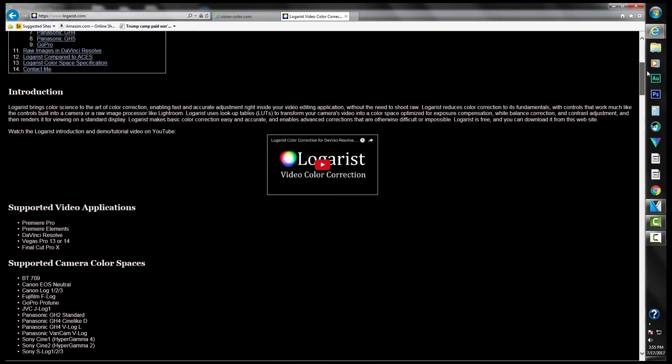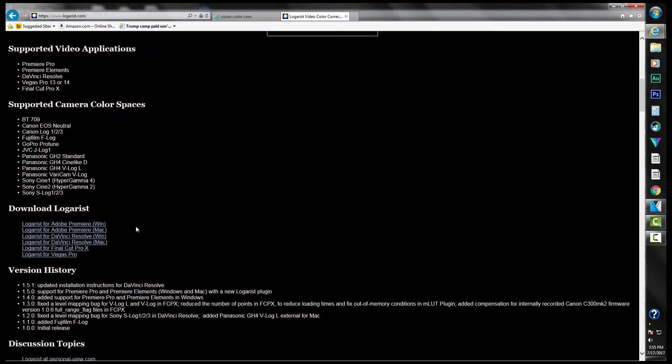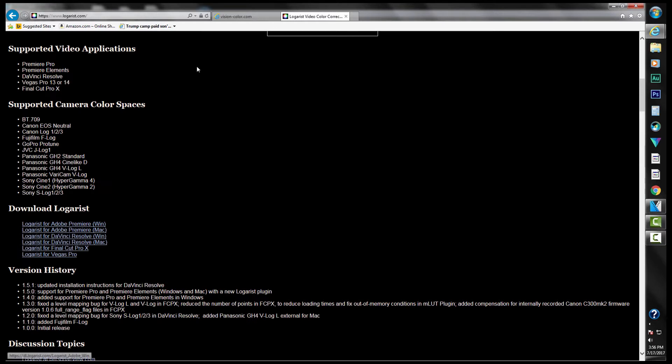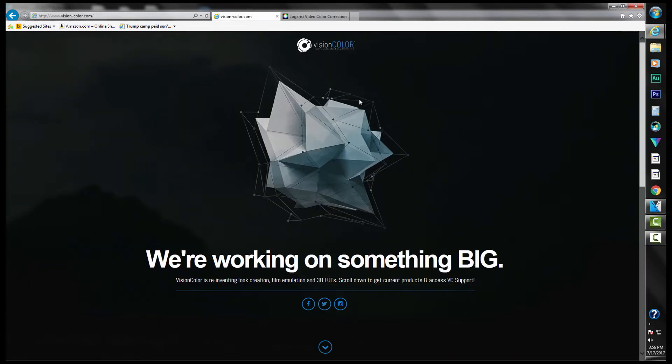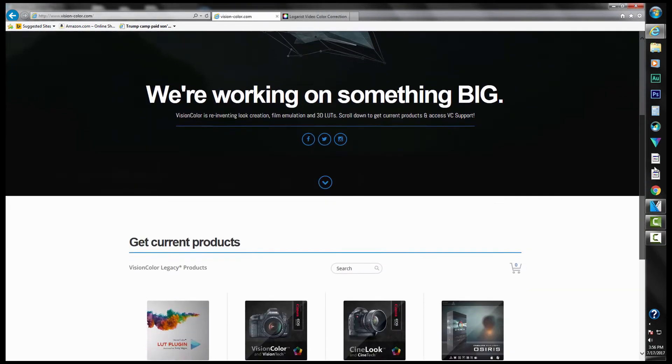Basically these are LUTs, pre and post LUTs, that you use on your footage. So you just download them and put them in a folder on your C drive. Then you'll need to go to Vision Color, vision-color.com, and download their free LUT plugin.